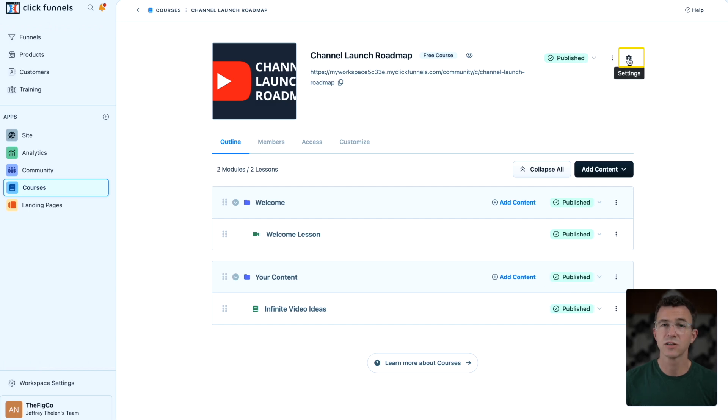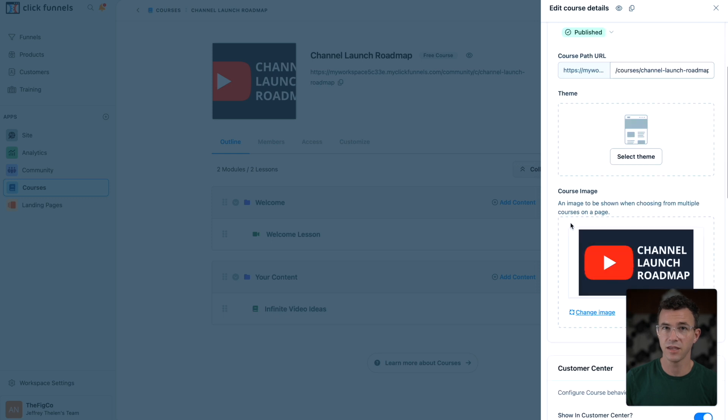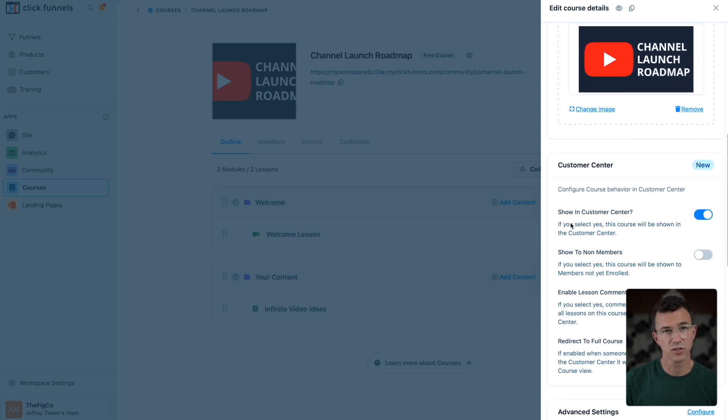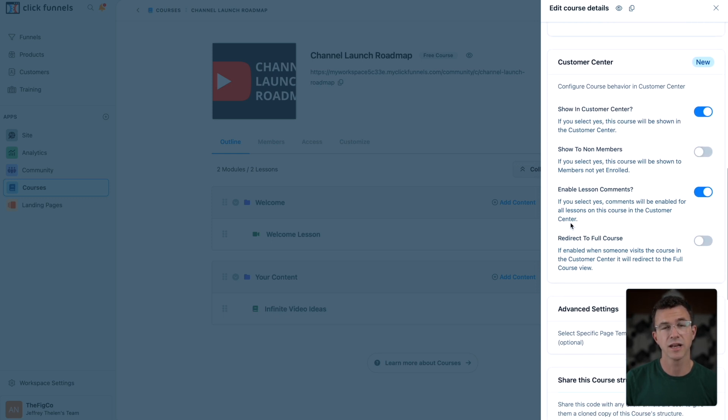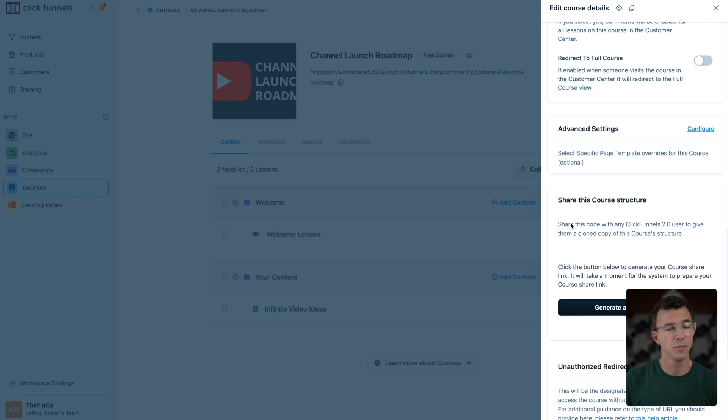If there's something else you'd like to edit, check out the core settings. For example, you can select a theme, show the course in the customer center and enable lesson comments and a bunch more.